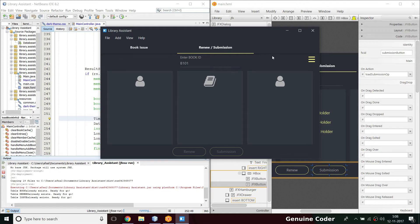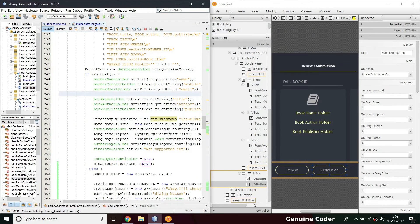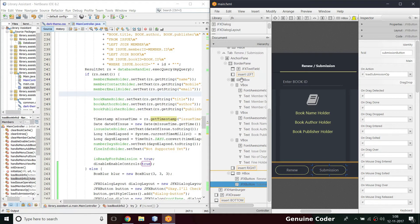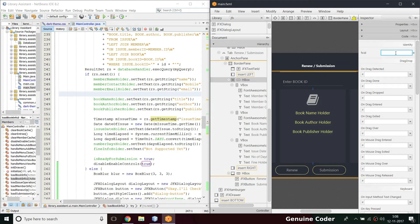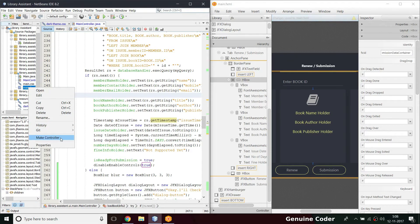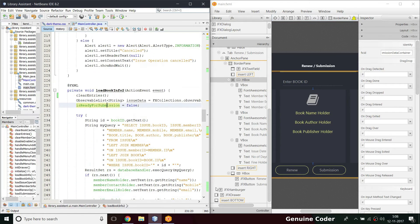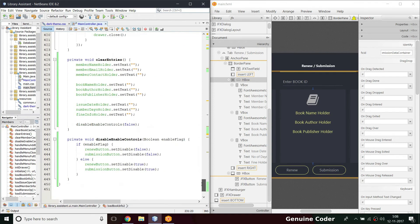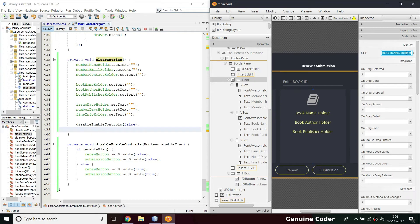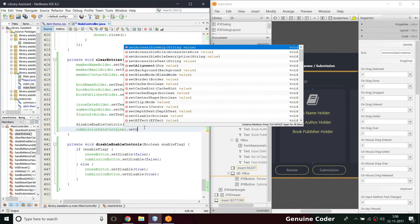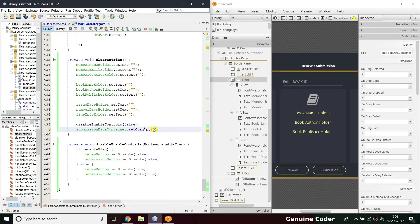One more thing: I don't want to display the three data cards when there's no valid data — I can just hide them. Going to the HBox section, I'll give it the ID `submissionDataContainer` and declare it in the controller. Then in the no-data path, I'll set the opacity to zero so it will be hidden: `submissionDataContainer.setOpacity(0)`.